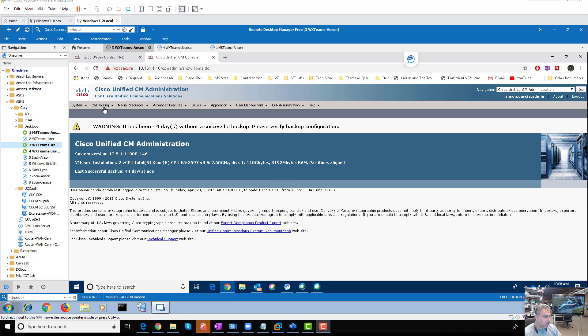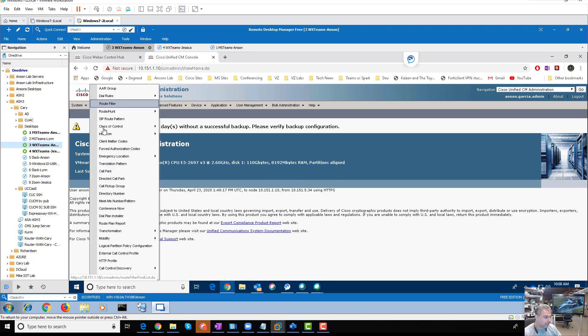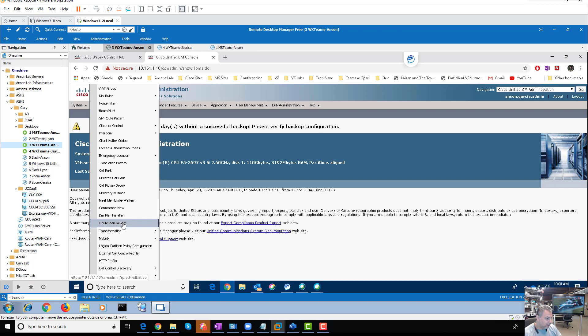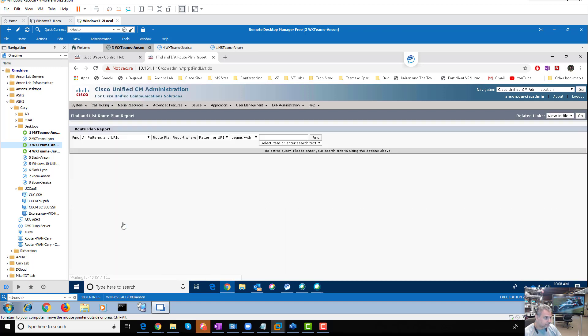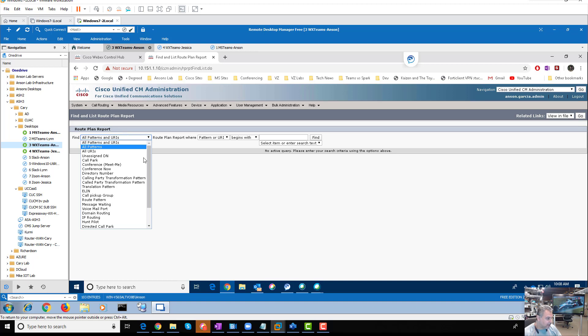If you go under Call Routing here and you go to Route Plan Report, in this Route Plan Report there is a Find right here, and it just so happens it has unassigned DNs.